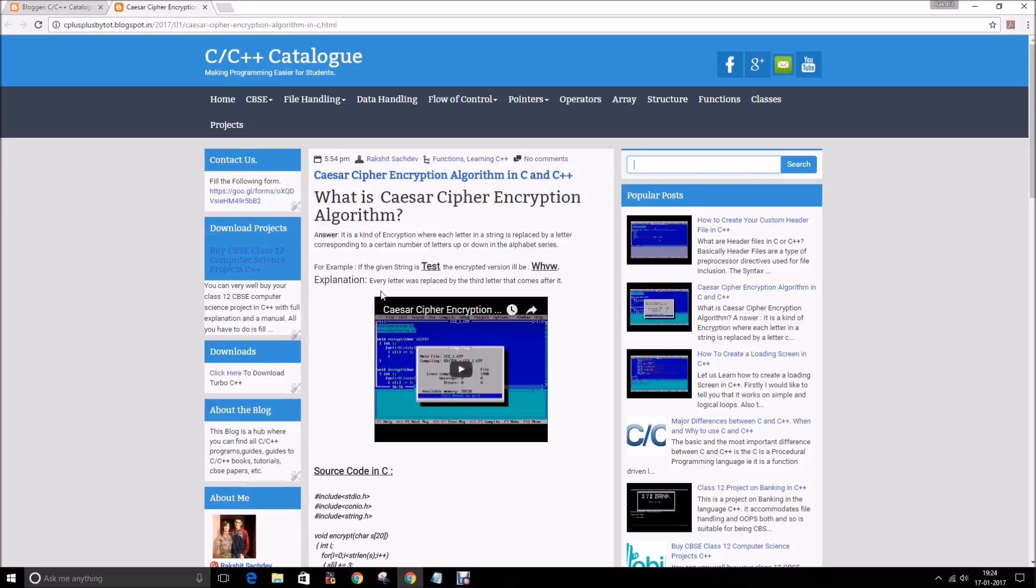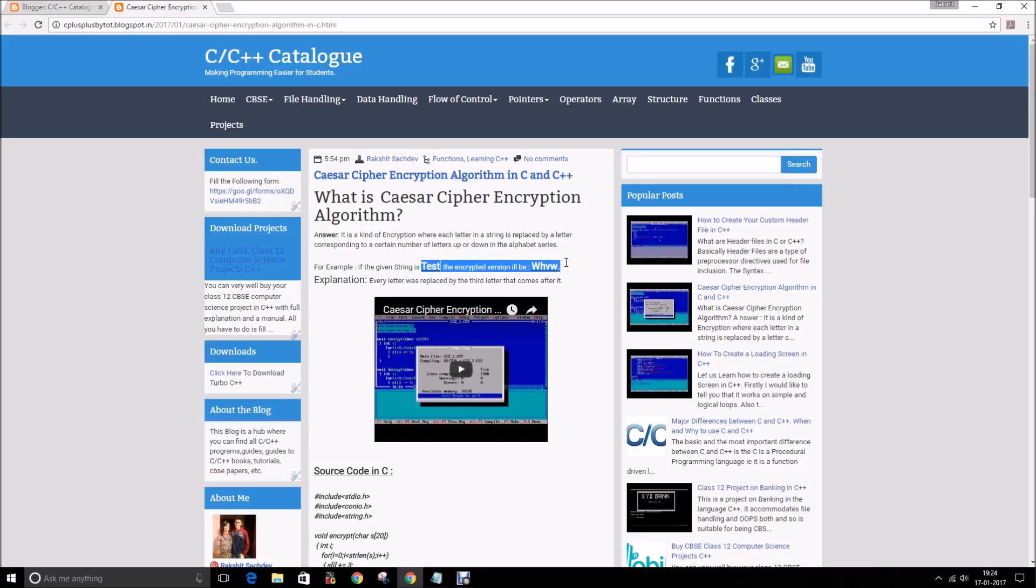So telling you about Caesar cipher first. It is a type of encryption where each letter of the string is replaced by a letter that is corresponding to a certain number of letters up or down. For example, I have quoted an example here as well.